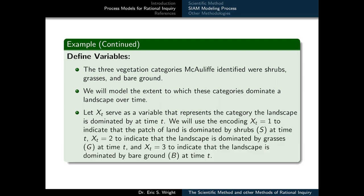Let x sub t serve as a variable that represents the category the landscape is dominated by at time t. We will use the encoding x sub t equals 1 to indicate the patch of land is dominated by shrubs (S) at time t, x sub t equals 2 to indicate the landscape is dominated by grasses (G) at time t, and x sub t equals 3 to indicate the landscape is dominated by bare ground (B) at time t.